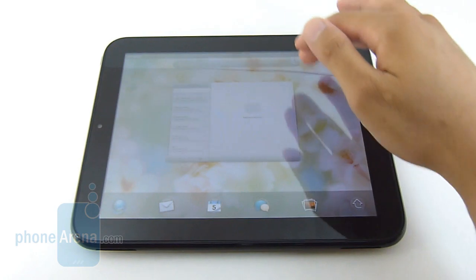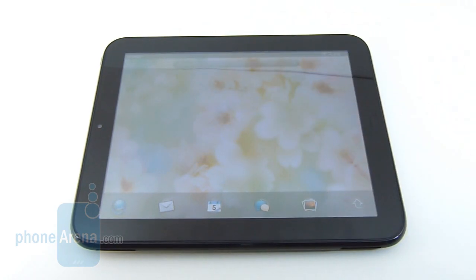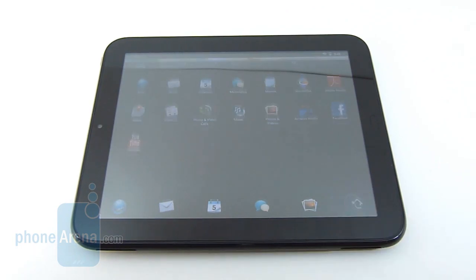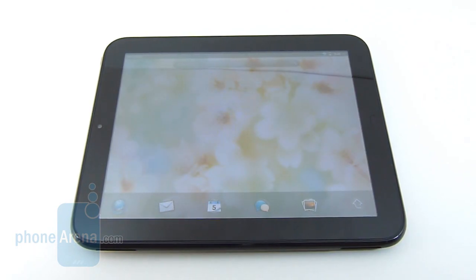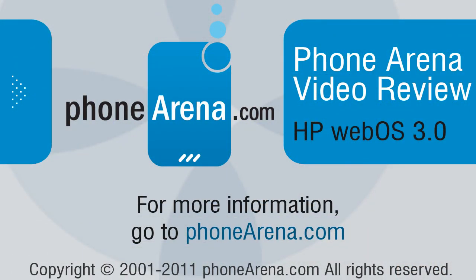We'd like to see also focus on personalization because when you look at Honeycomb it definitely excels in that area, and that's something we'd like to see also offered with WebOS. So if you'd like to learn more about the WebOS 3.0 experience, you can check out our website PhoneArena.com and thanks for watching guys.